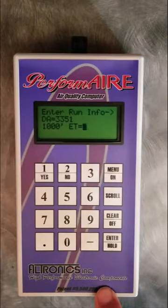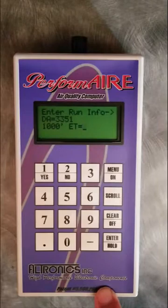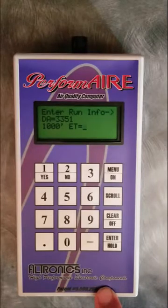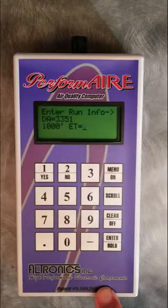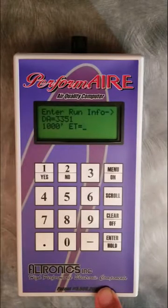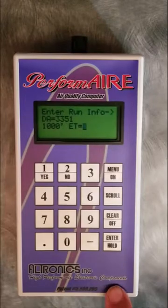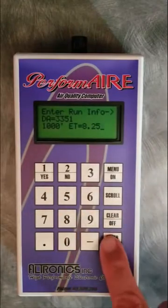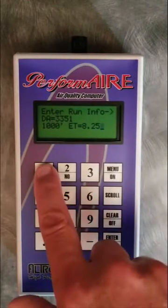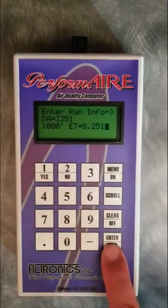So now it's prompting us for our 1,000 foot ET. If we were doing eighth mile we might enter a 330 foot ET; a quarter mile we're going to put in 1,000 foot. This time is used only for doing what's called run completion — so if you hit the brakes on a run or let off, you can hit the run completion mode and it will determine what you would have ran based on your 1,000 foot. Right now we're going to key in a 1,000 foot time of 8.25, and you can go all the way down to the thousandths decimal place.